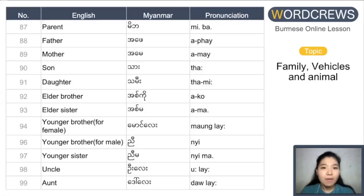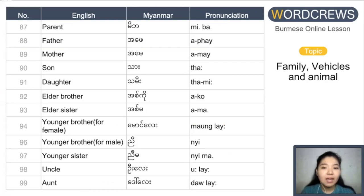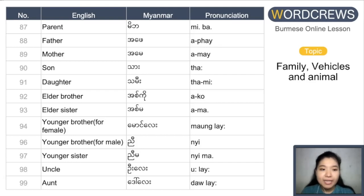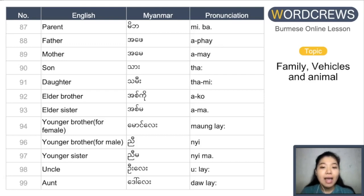Parent: mi pa. Father: a pe. Mother: a me. Son: da. Daughter: the me. Elder brother: a ko. Elder sister: a ma.